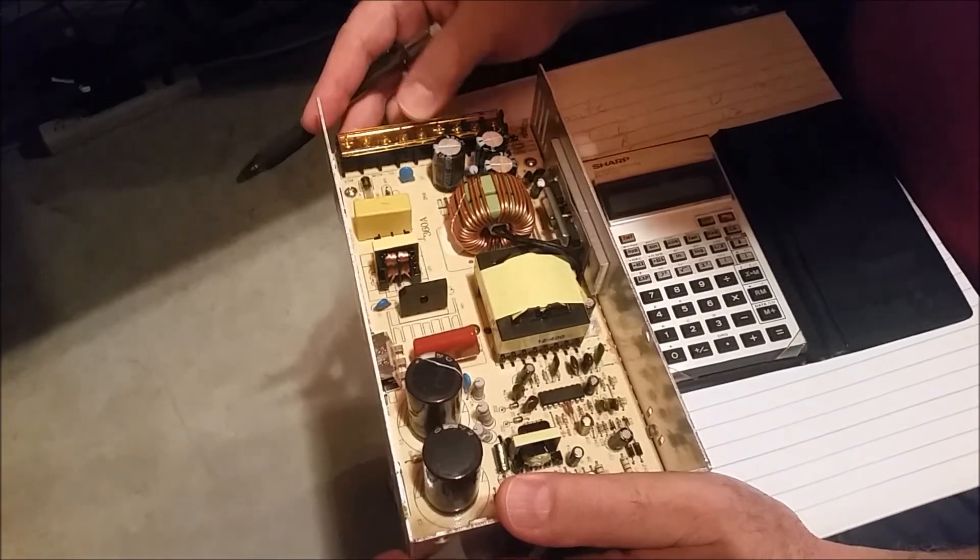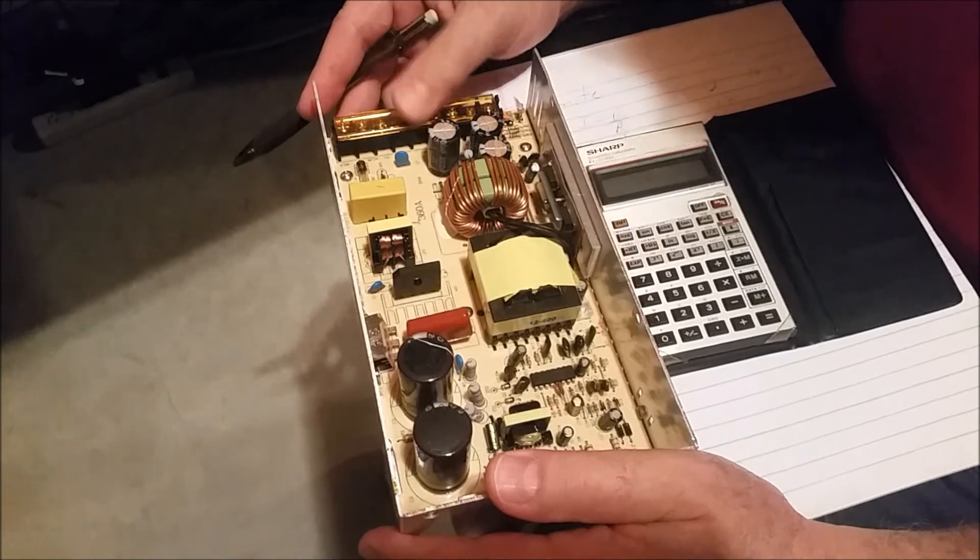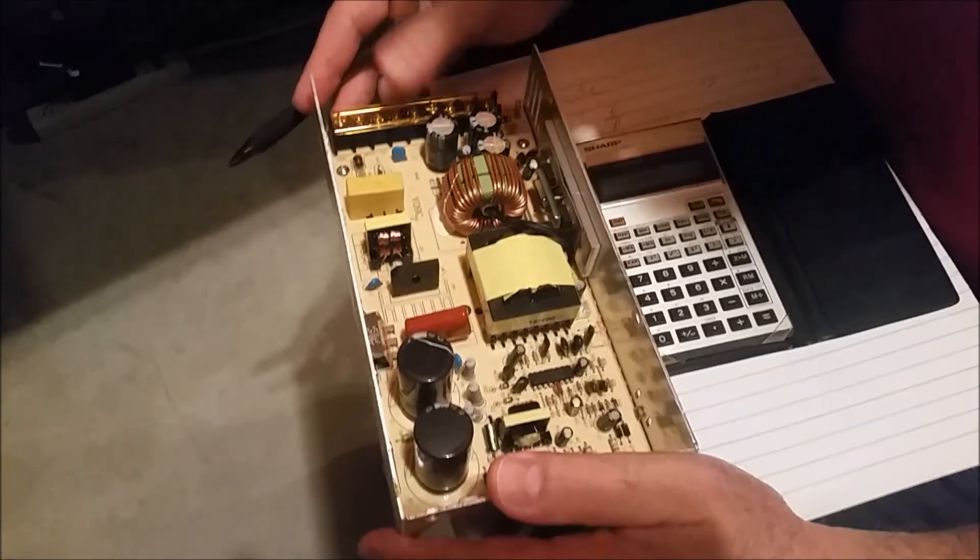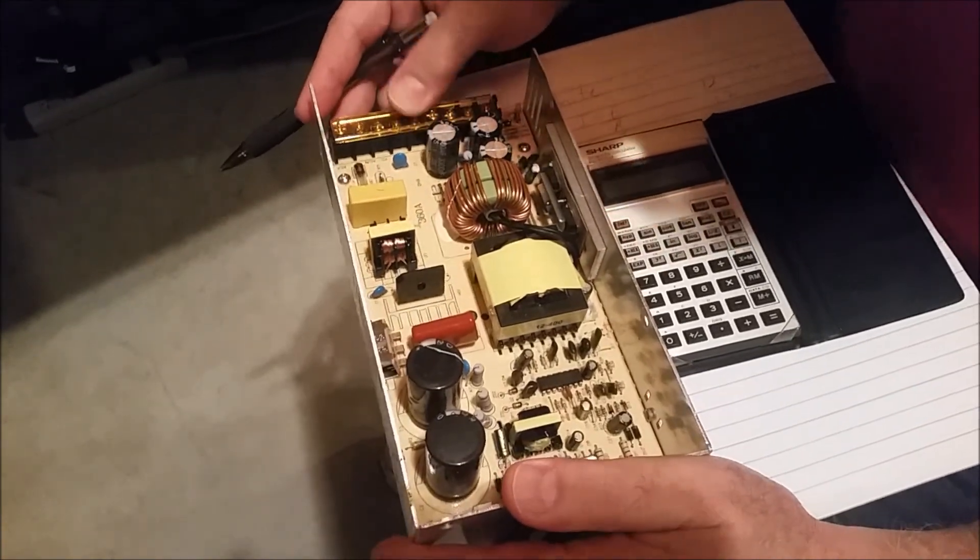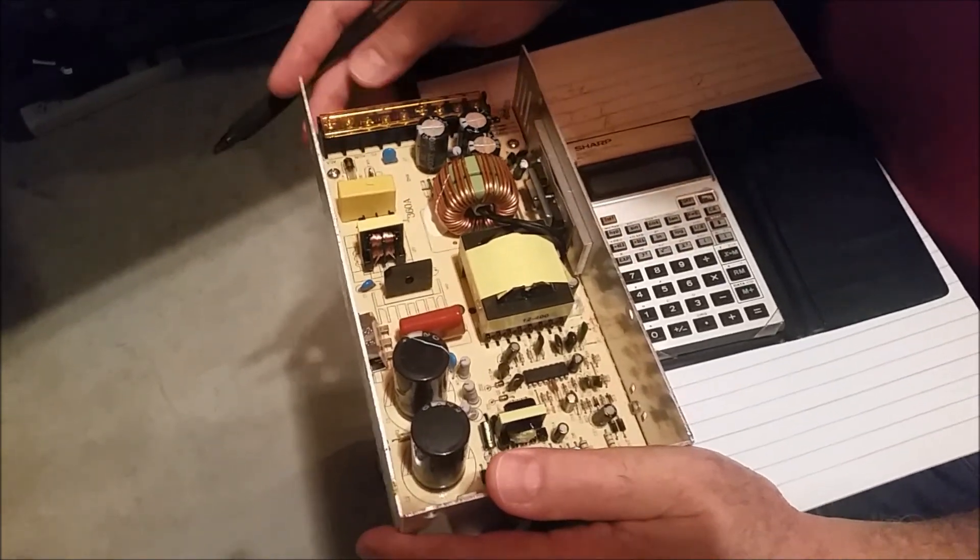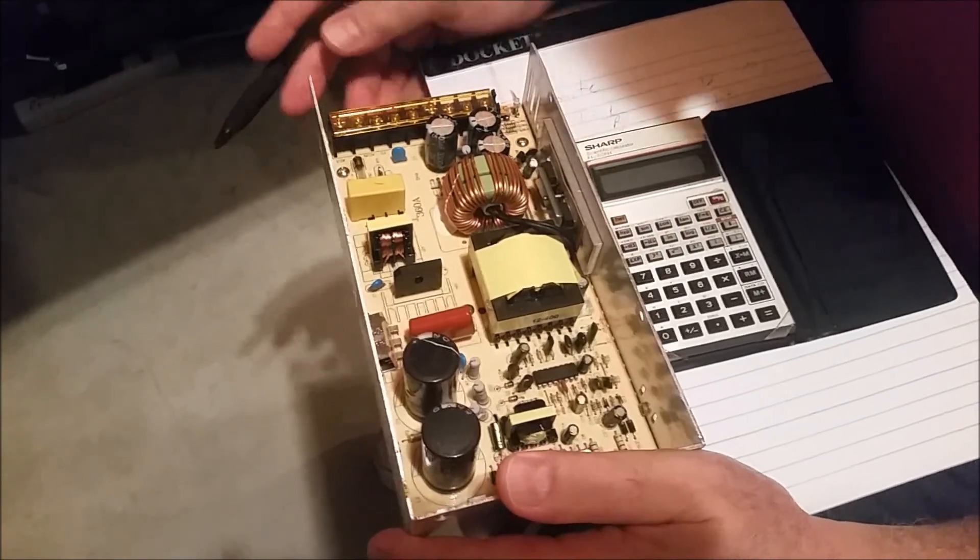Any of y'all ever wonder what's in these things? Let's let the man tell us. Well, here we go. Make my best attempt.